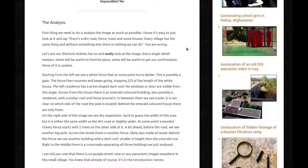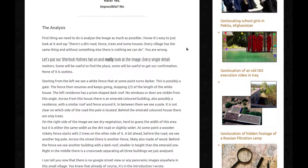First thing we need to do is to analyze the image as much as possible. I know it's easy to just look at it and say there's a dirt road, fence, trees and some houses — every village has the same thing, and without something else there's nothing we can do. Well, you're wrong — obviously, that's why we're here. Let's put our Sherlock Holmes hat on and really look at the image. Every single detail matters. Some will be useful to find a place, some will be useful to get our confirmation. But none of it is useless.